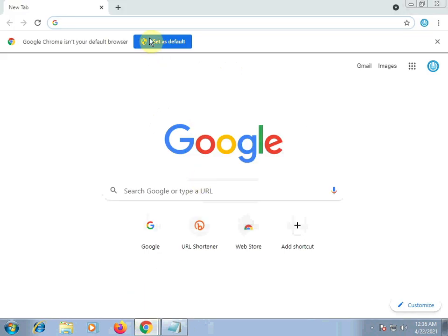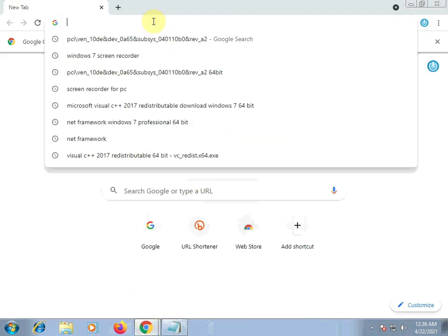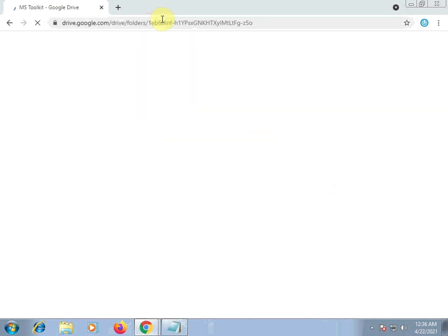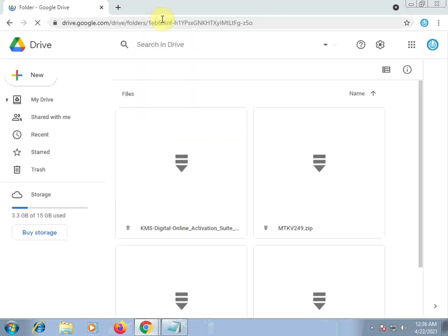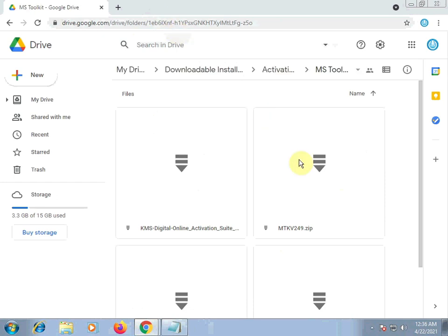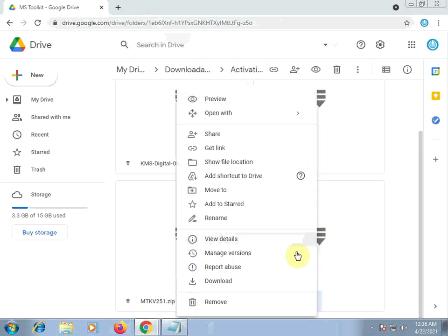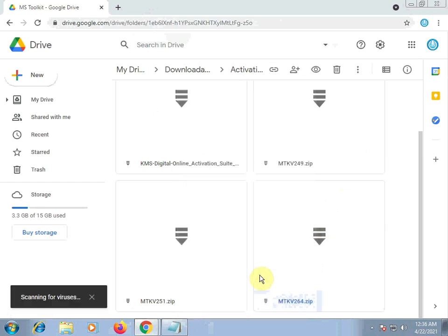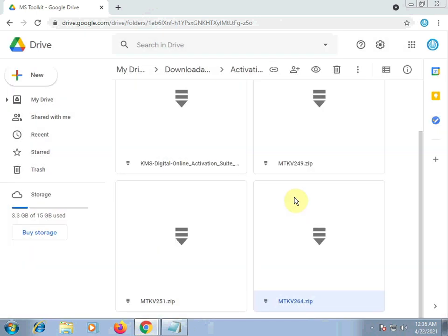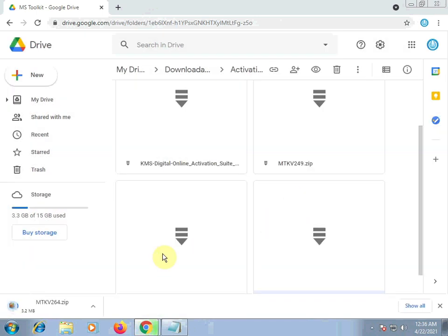Click on this again. Right-click and then click download. Download anyway. That's our Microsoft Toolkit.